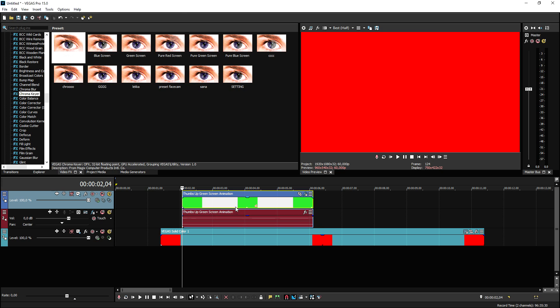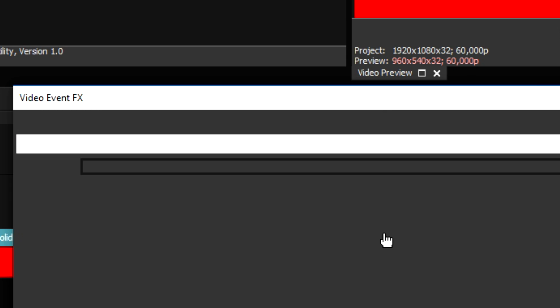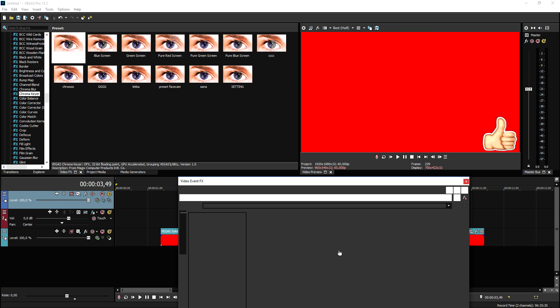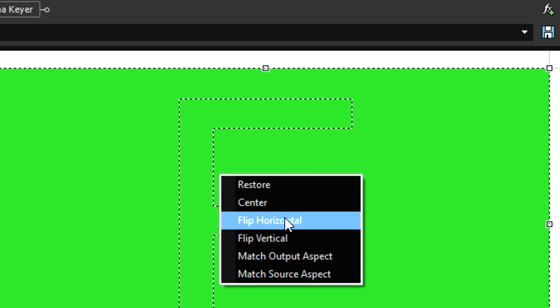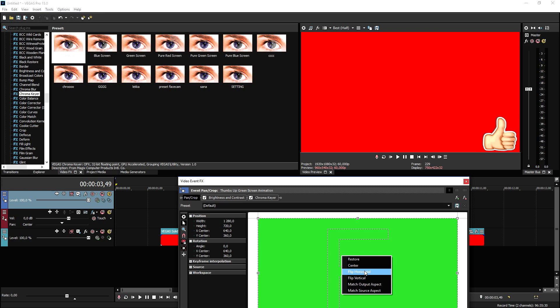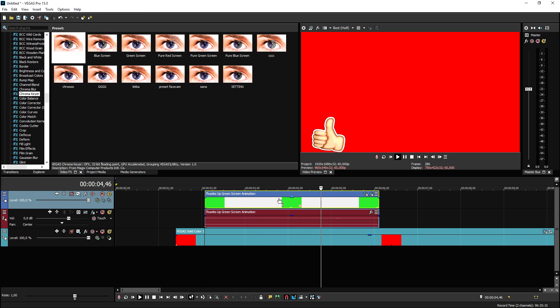Now I know that I have the thumbs up right here on the left so what we're gonna do is we're gonna click on the event pan crop. We're going to right click and we're gonna click on flip horizontal. Now if you go ahead and do that as you can see it is coming on the other side of the screen and that's how you do it.